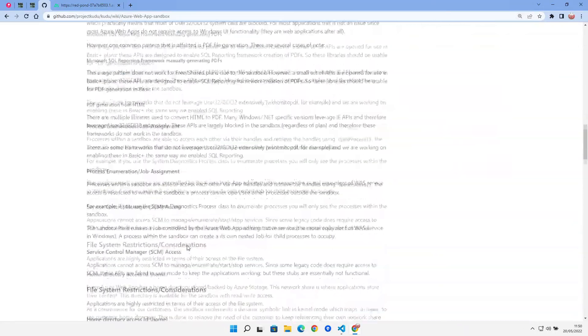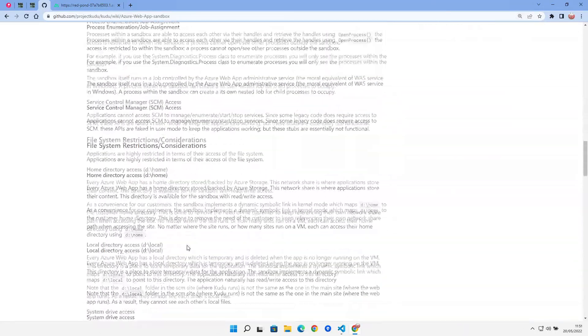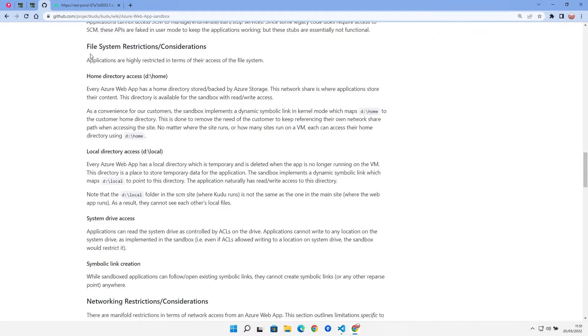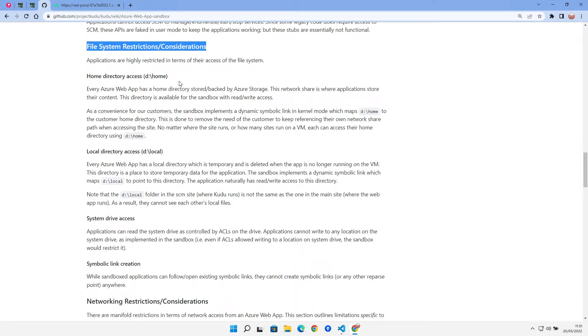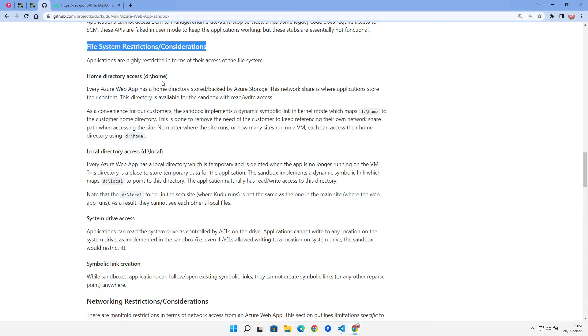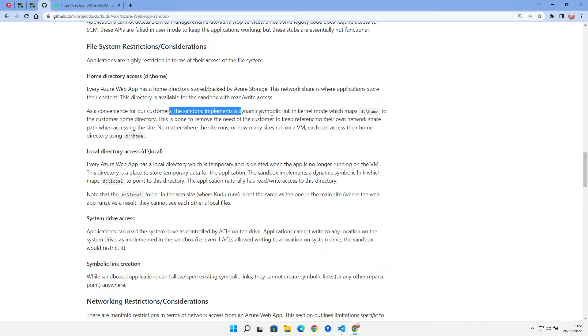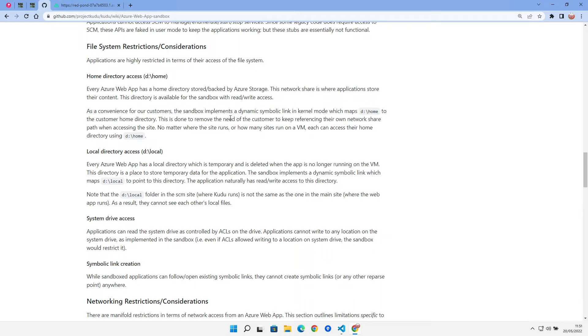The one interesting thing I did find on here is file system restrictions and considerations, which is definitely us because this is where we're having the problem with the file system access to our database file. There are two directories that we can get access to that are created by Azure in our environment. One is d:/home and one is d:/local. The d:/local is a temporary directory which is deleted every time the function terminates.